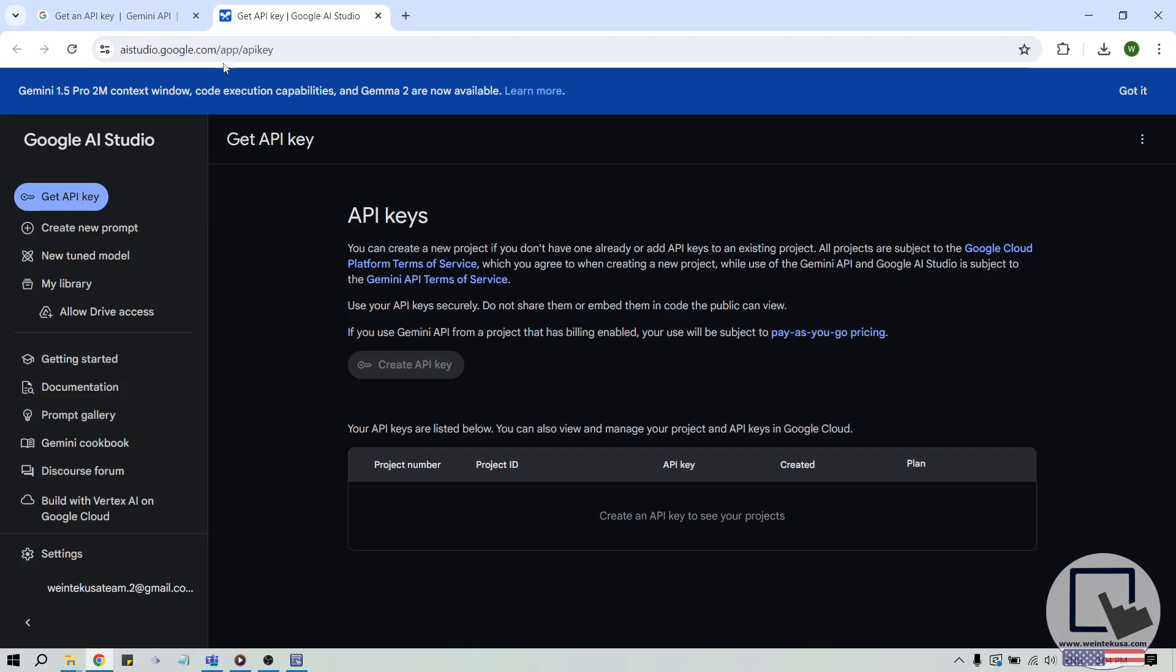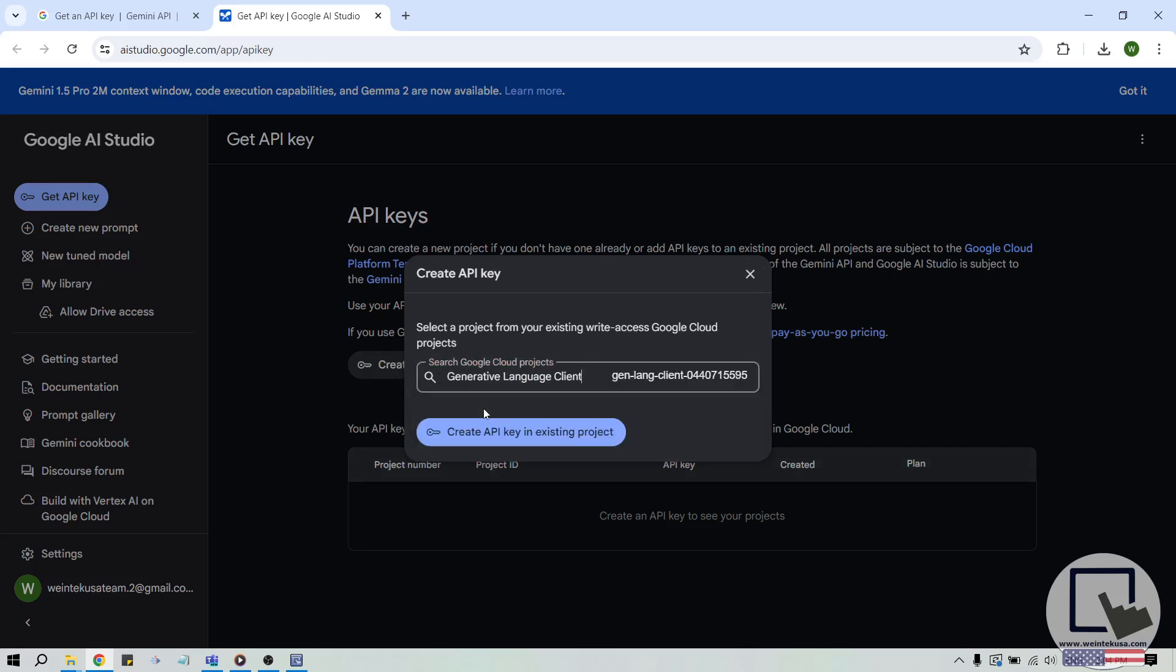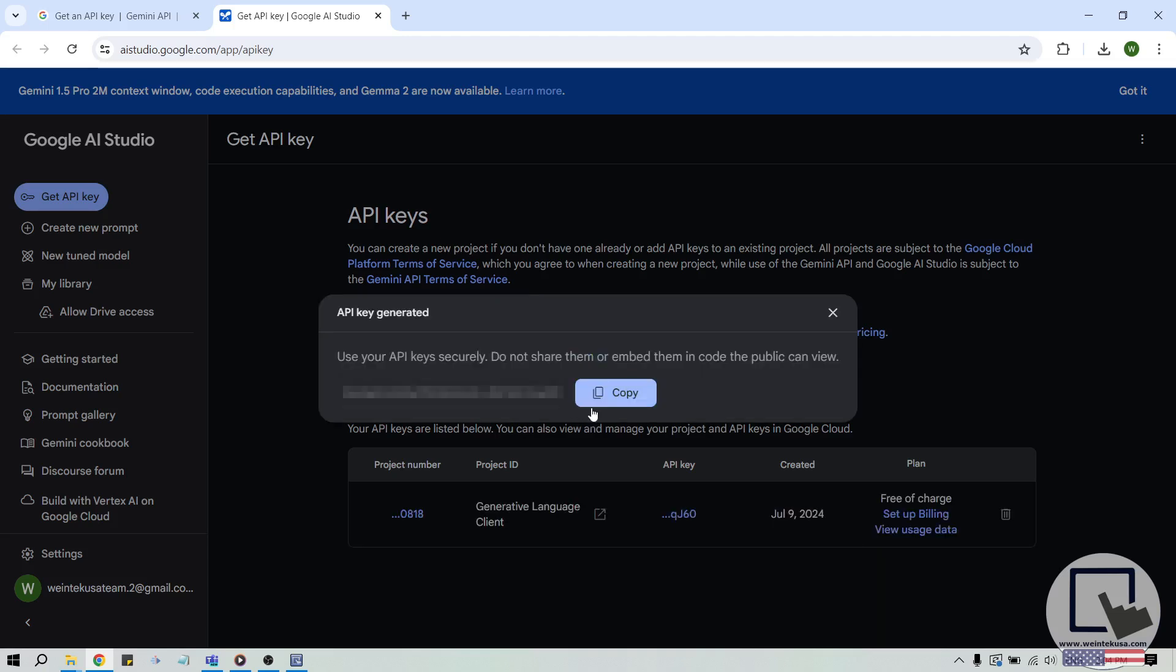To begin, we'll need to obtain an API key for Gemini. To get an API key, navigate to aistudio.google.com slash app slash API key and follow the prompts to create an API key. At the moment, Google has a free tier for Gemini that we'll use within this tutorial.